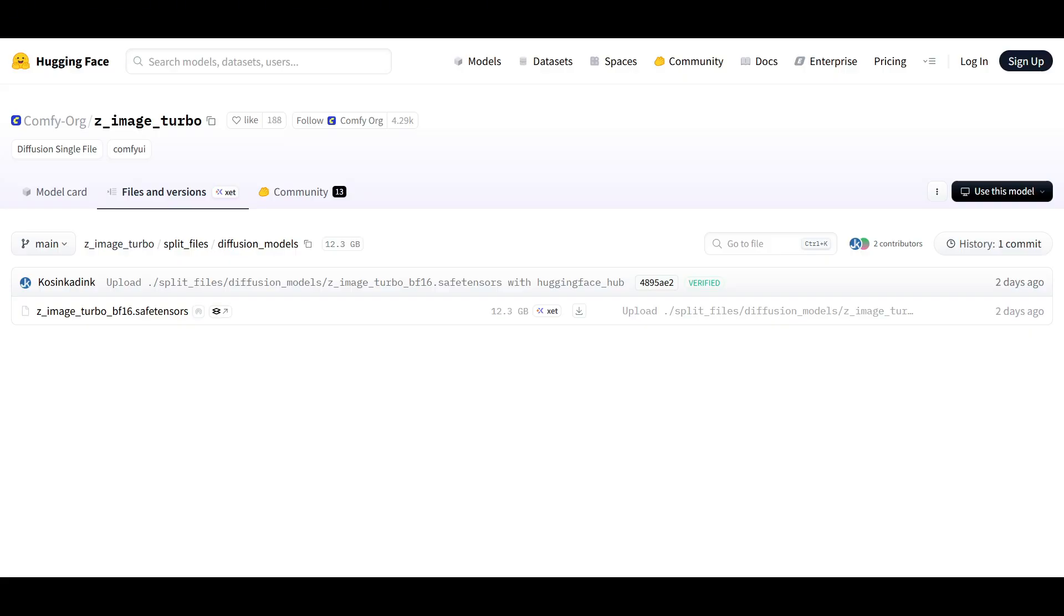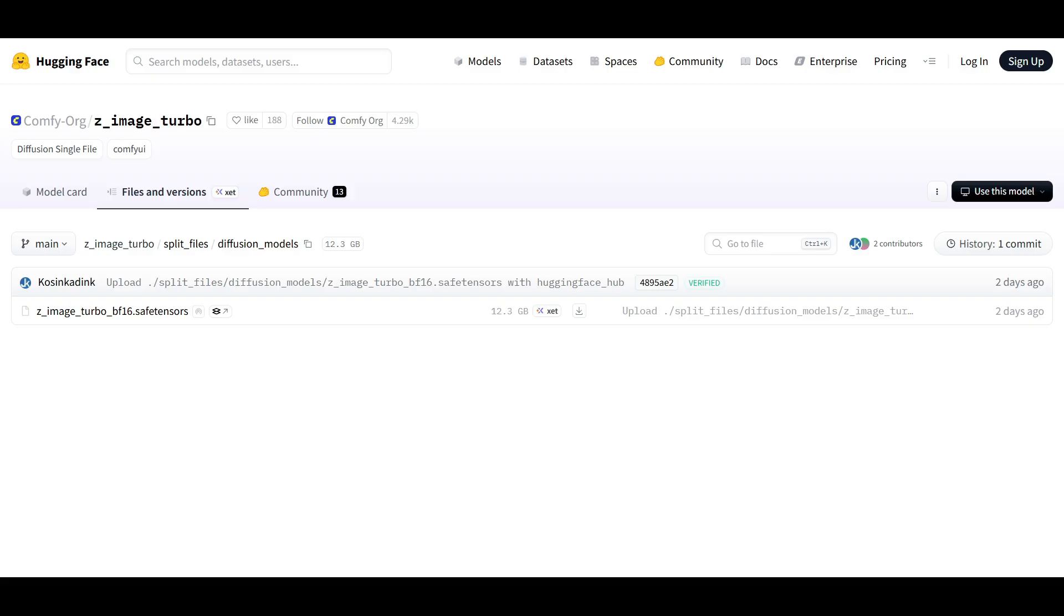Now to get the models. The official BF16 version of the Z-Image model is not that big, it's only 12 gigs. But I found that when I run it on 8 gigs of VRAM, ComfyUI would cut over to my system memory and make the generations a little bit longer. It's still not long compared to other new models like Flux 2, but it is significantly longer than the GGFs that I ended up using. If you have more RAM, you can test it out with the BF16 12 gig model.